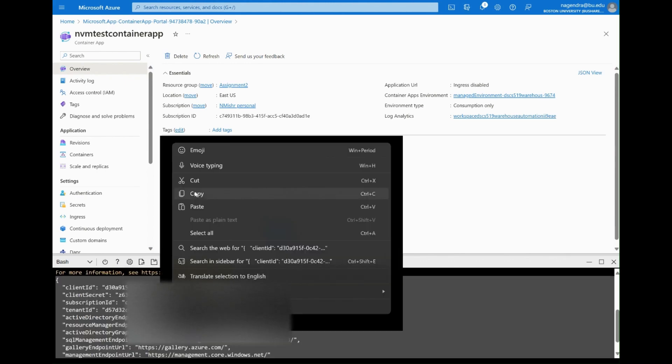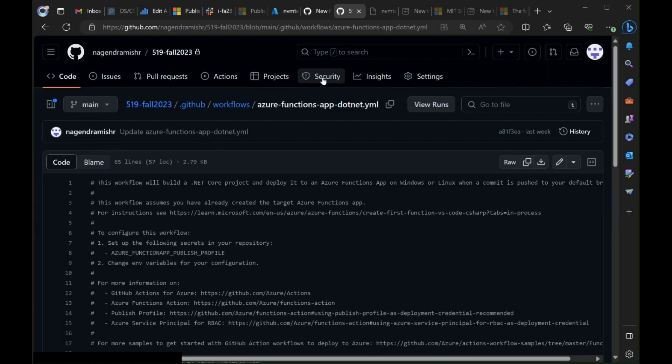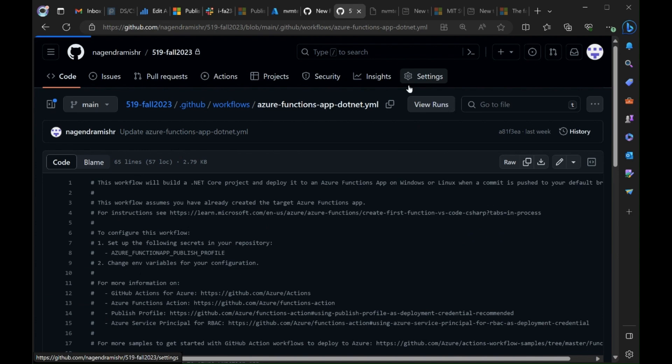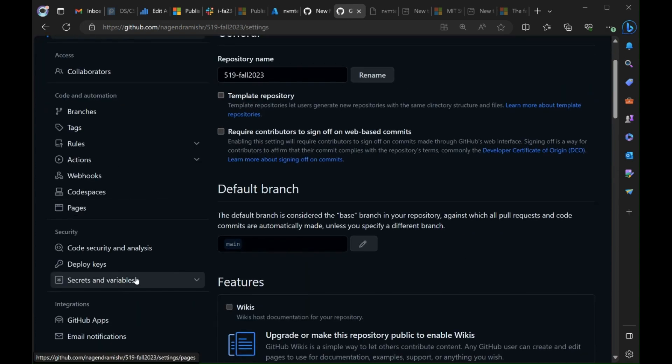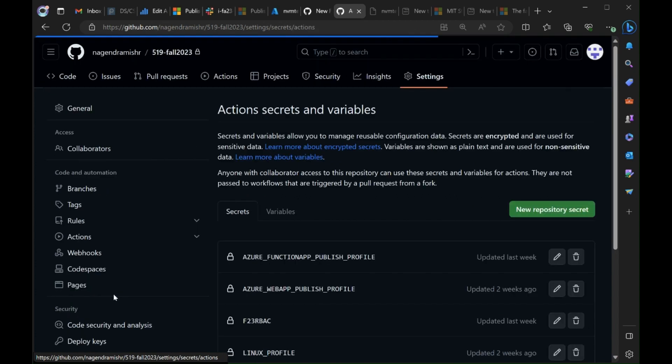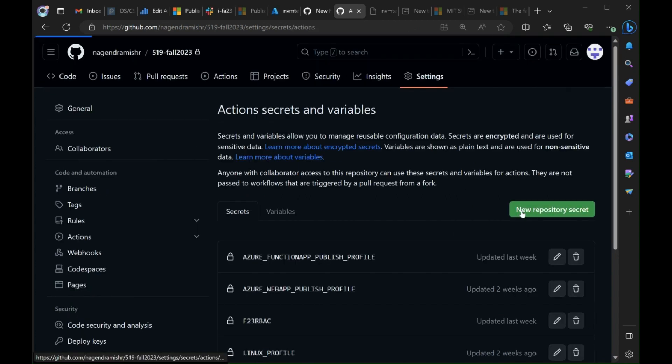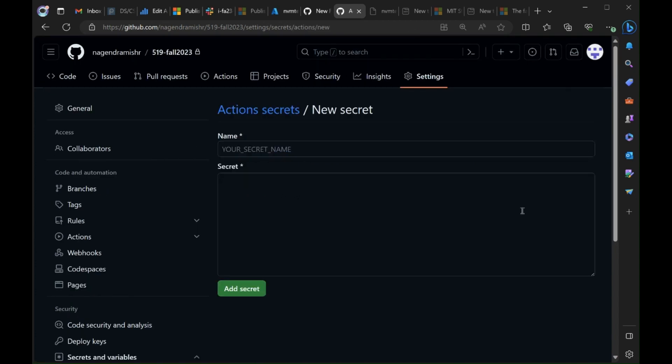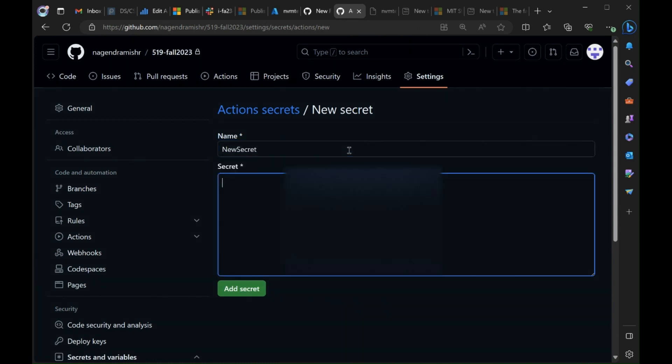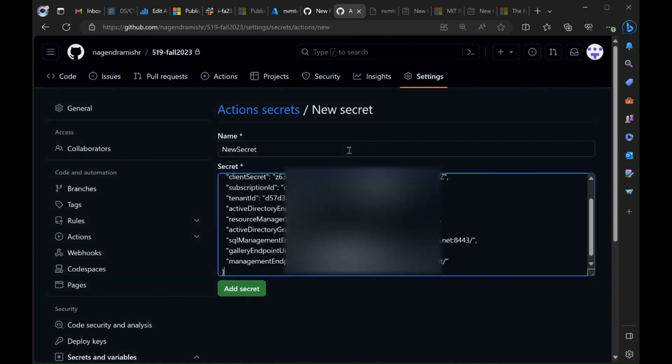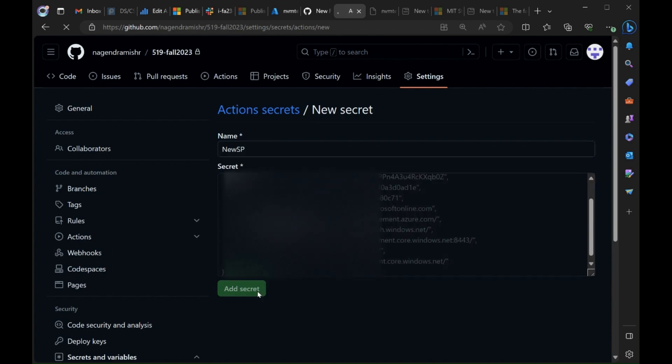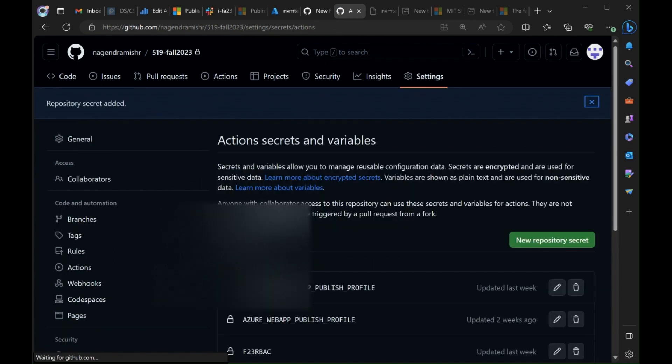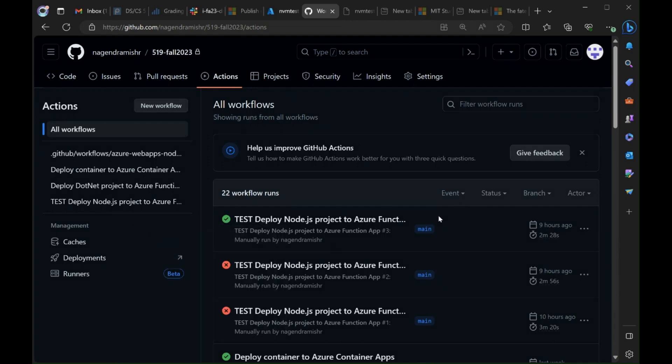So copy it and go into your GitHub secrets and variables and click on actions and add a new secret. Paste it into the secret. You give it a name. So in this case new sp. And we created it. Now that GitHub has it you can just refer to it by that name.